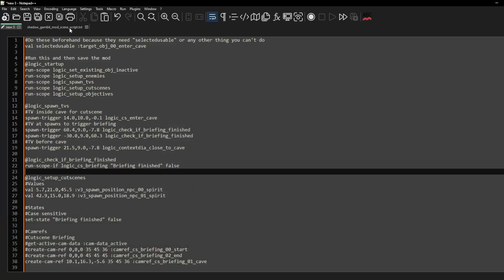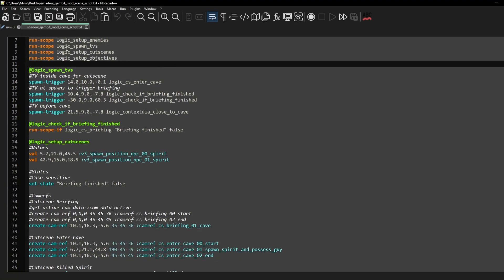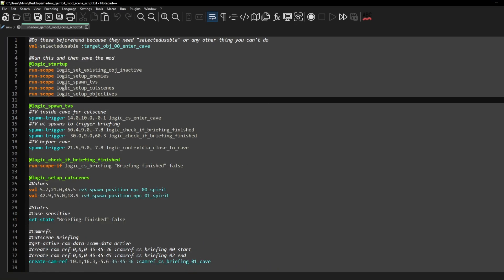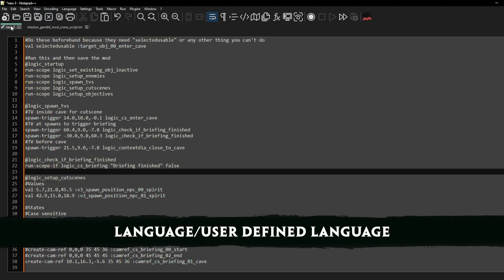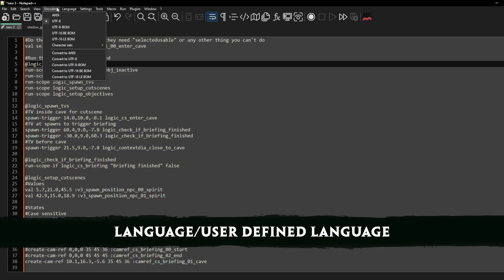Now to make it look like this, we are going to go to language and down there there's user defined language.